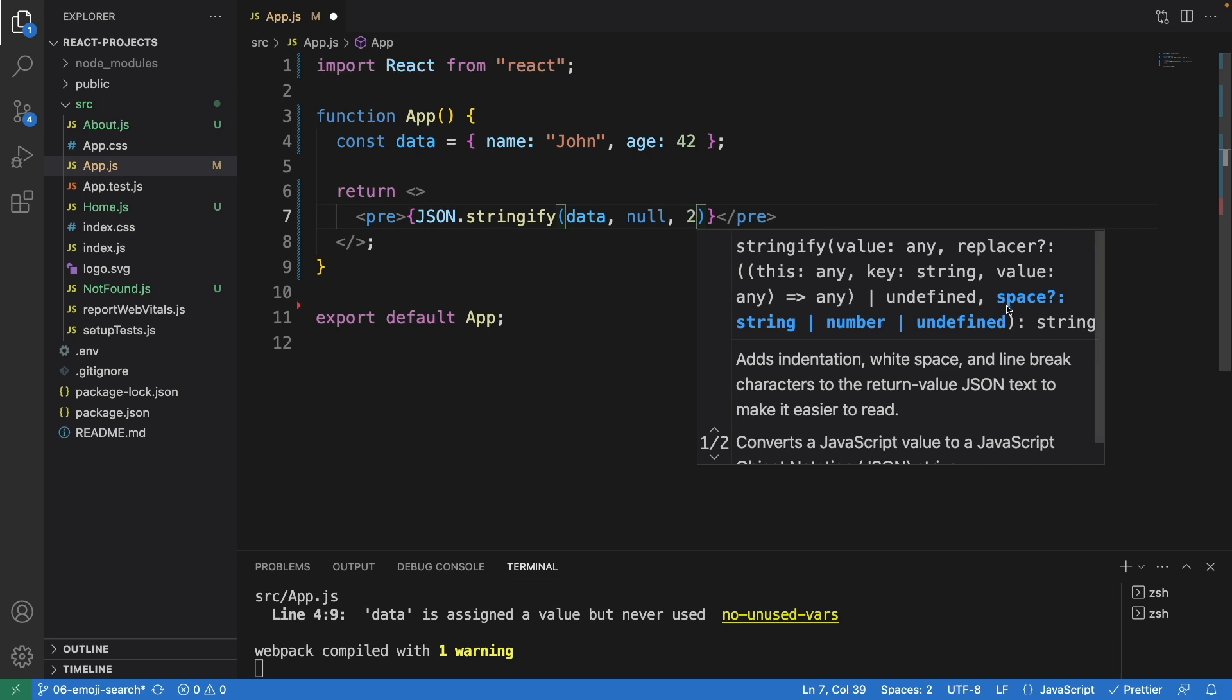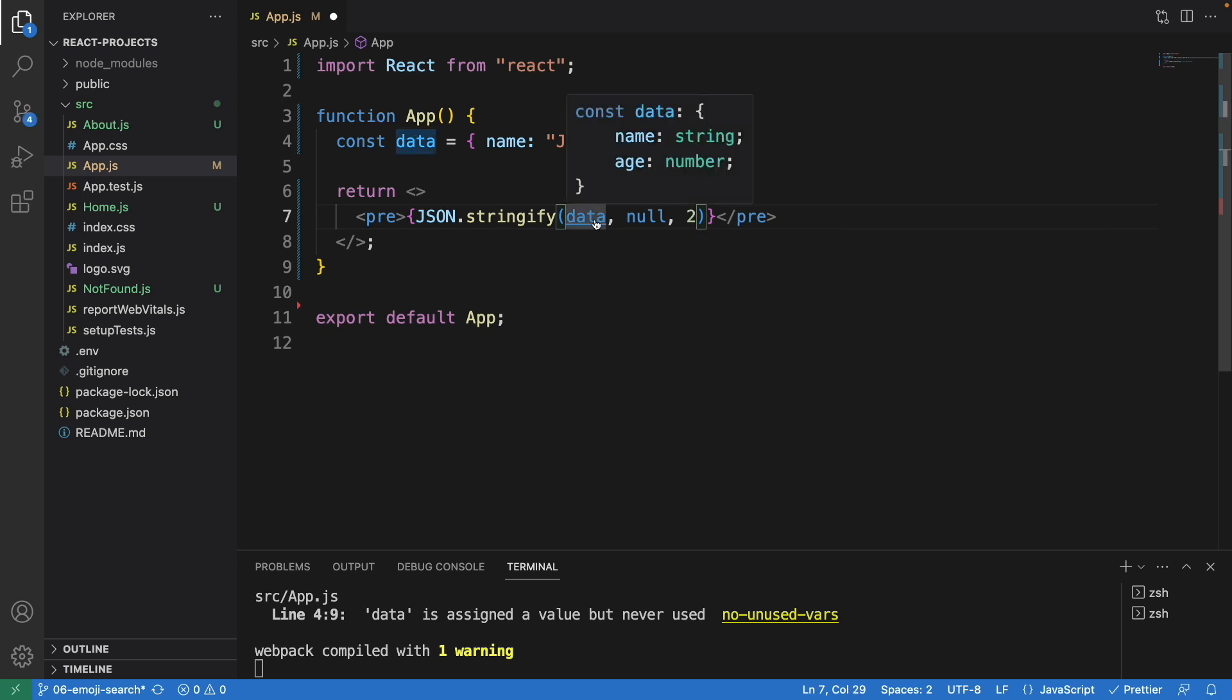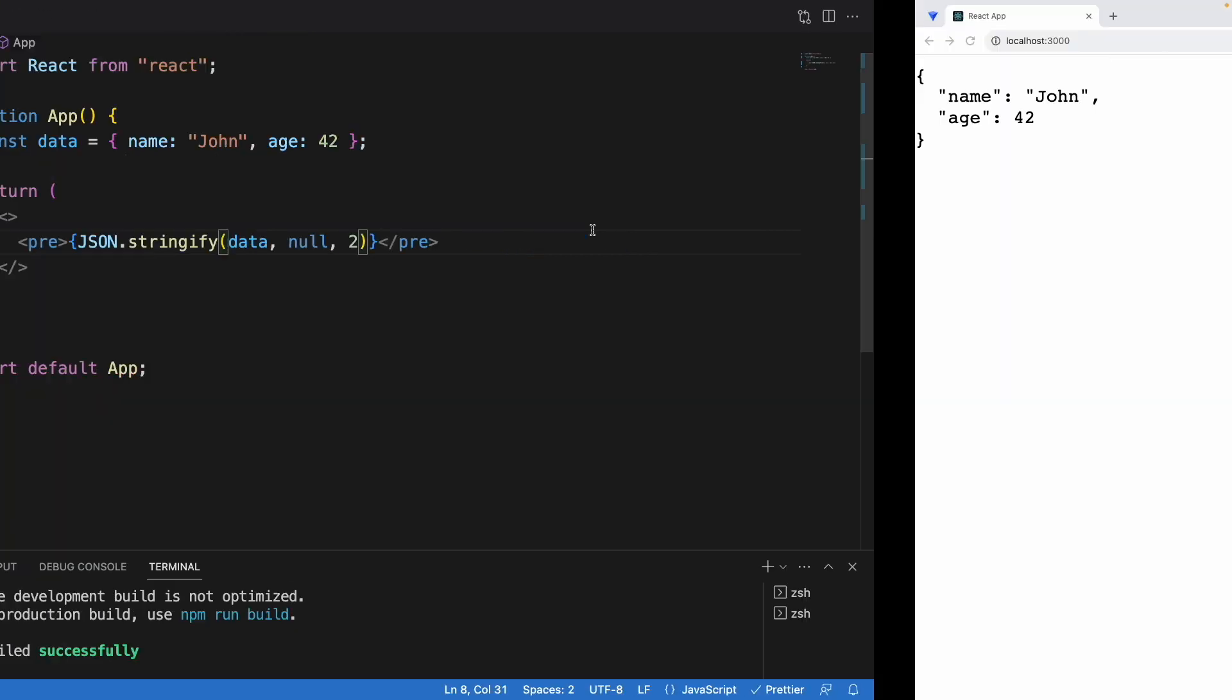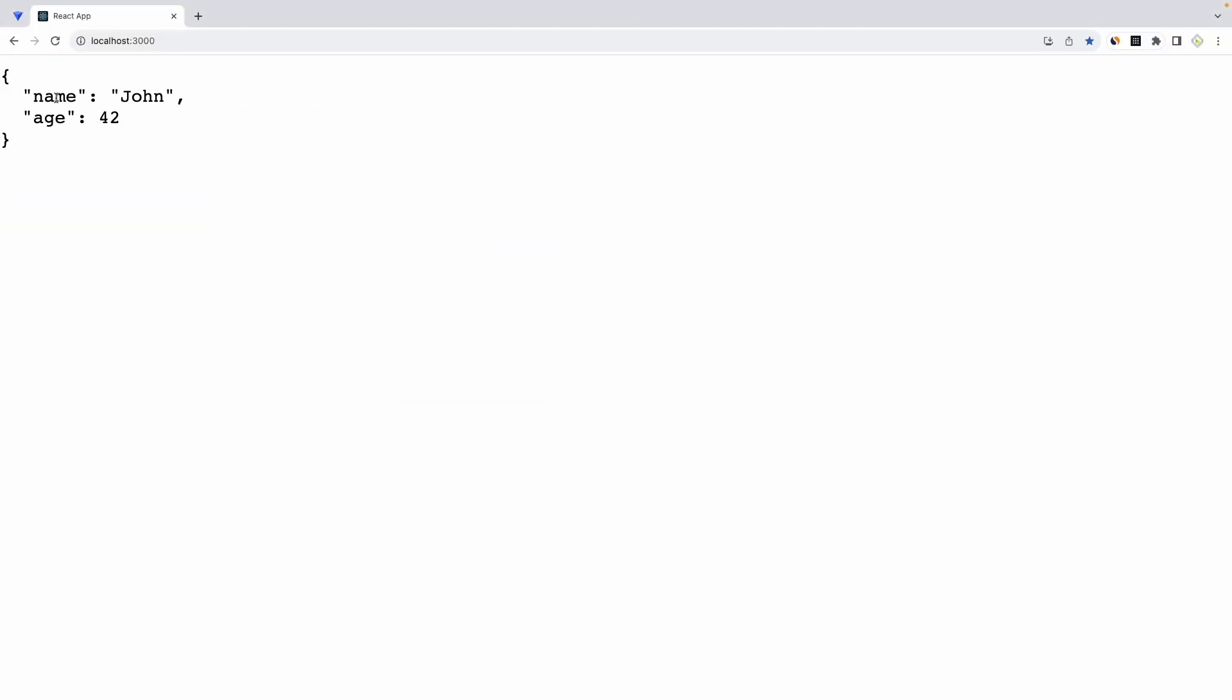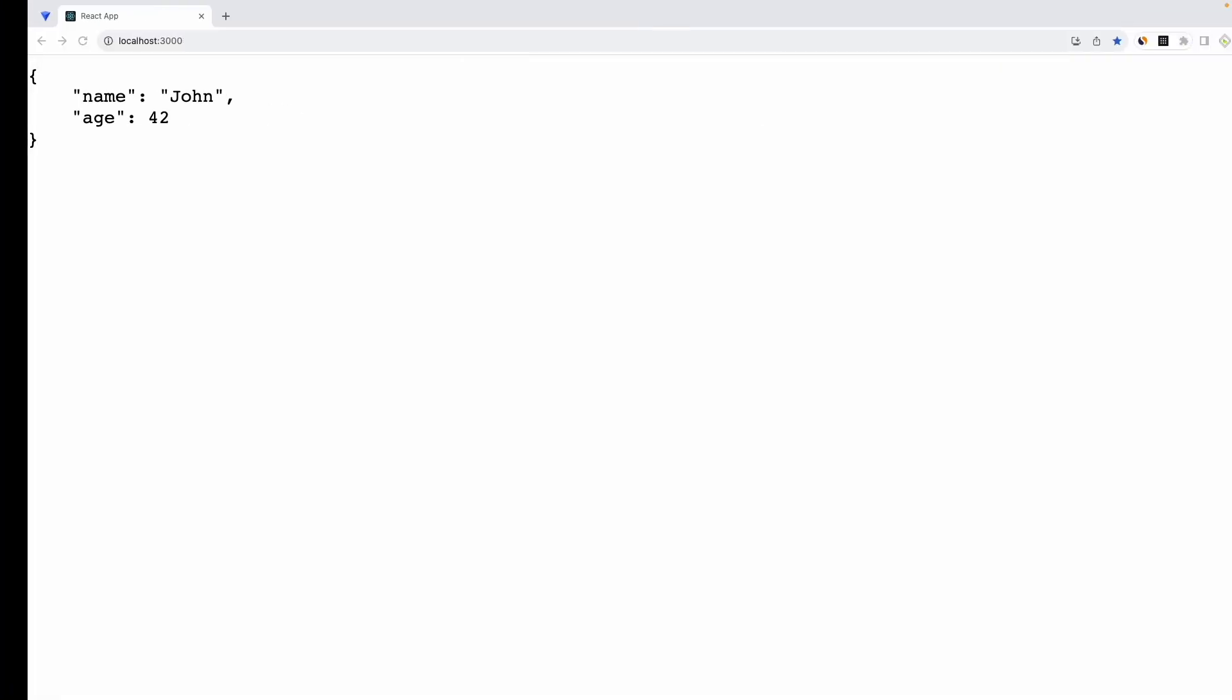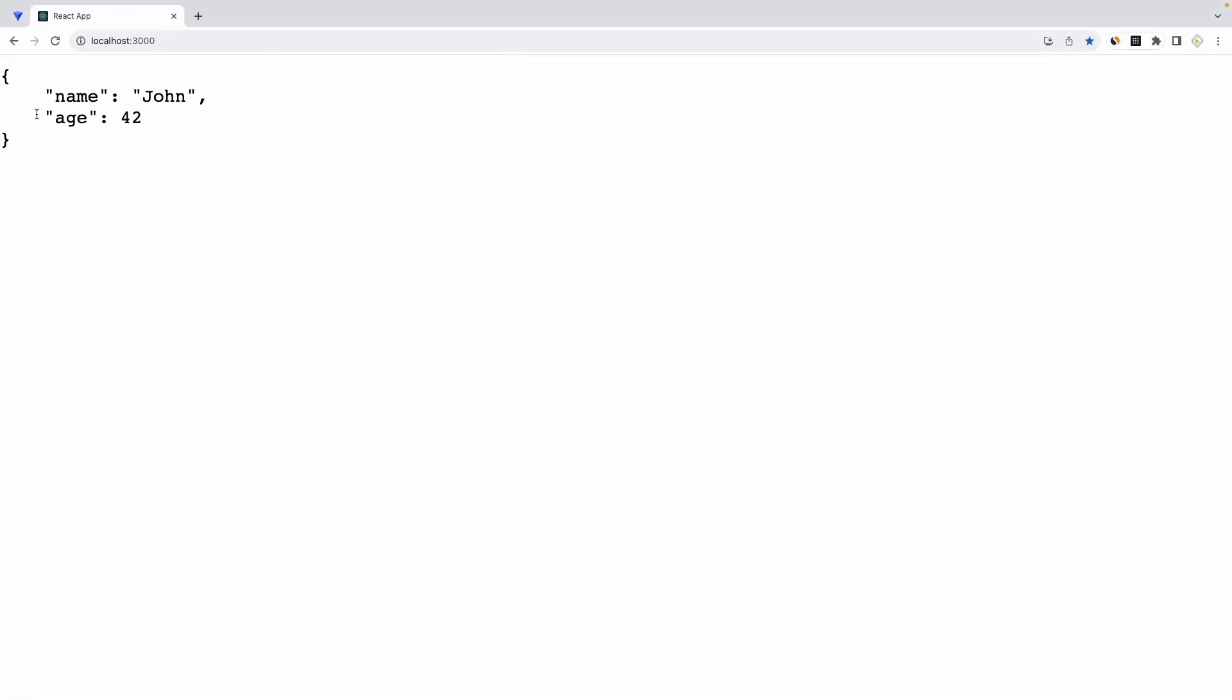Now let's save this and have a look. There you go, simple as that. If you want to have, say, four spaces, then you can just change it. Simple as that.